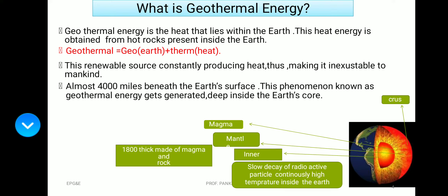Geothermal energy is the heat that lies within the earth, obtained from hot rocks present inside it. The word geothermal comes from geo meaning earth and thermal meaning heat. This is a renewable source of energy — it can be reused multiple times. The source constantly produces heat, making it inexhaustible to mankind.